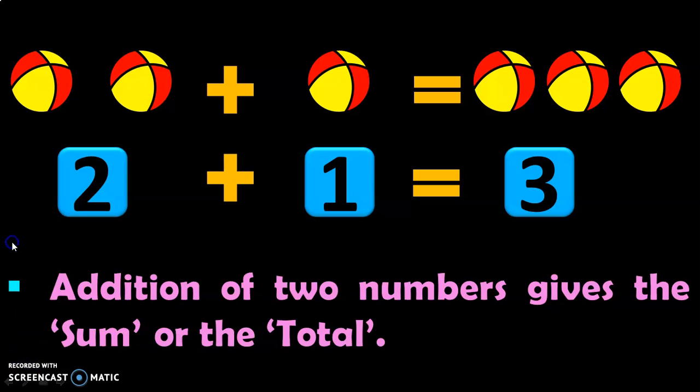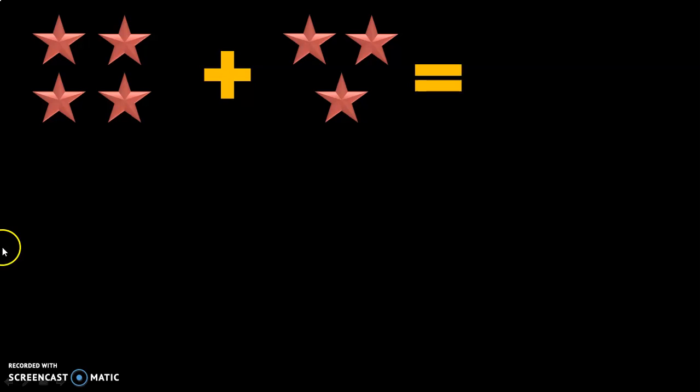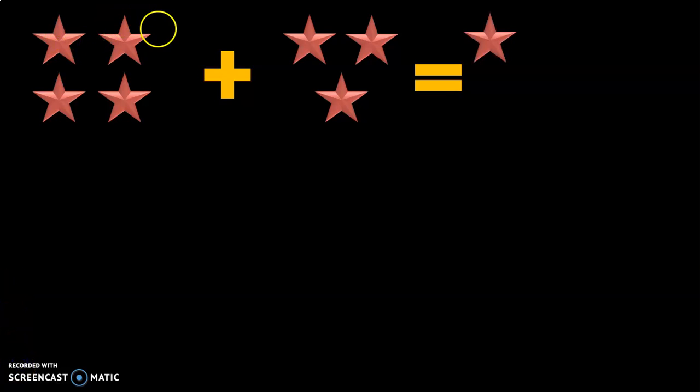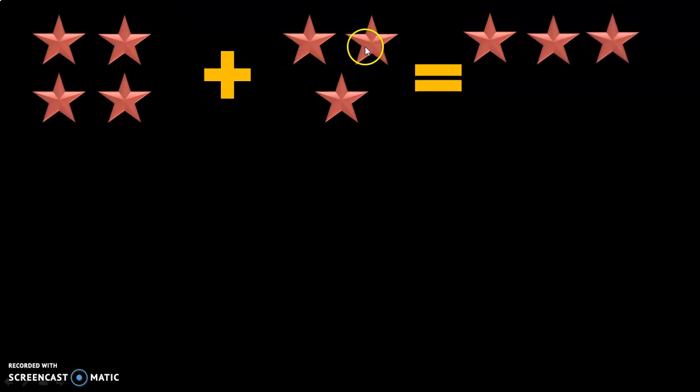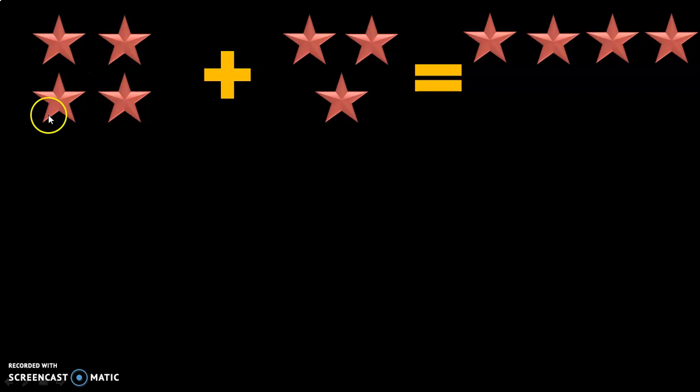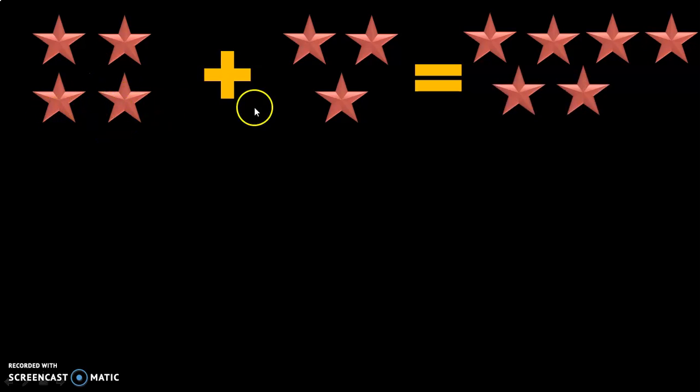Let us move on to the next example. Here, you have 4 stars. Your friend gives you 3 more stars. What is the total number of stars with you now? Let us count: 1, 2, 3, 4, 5, 6, and 7.